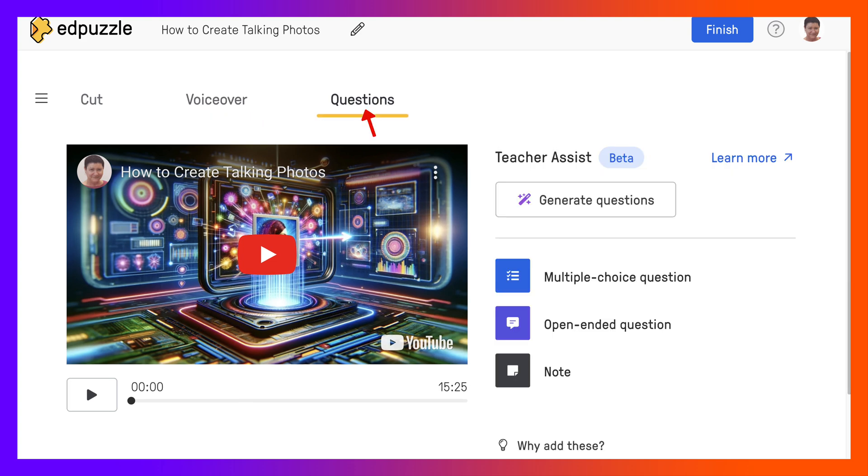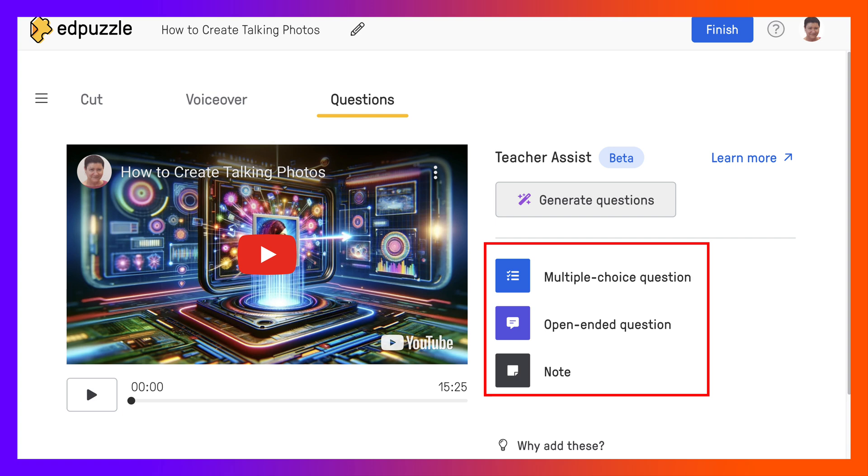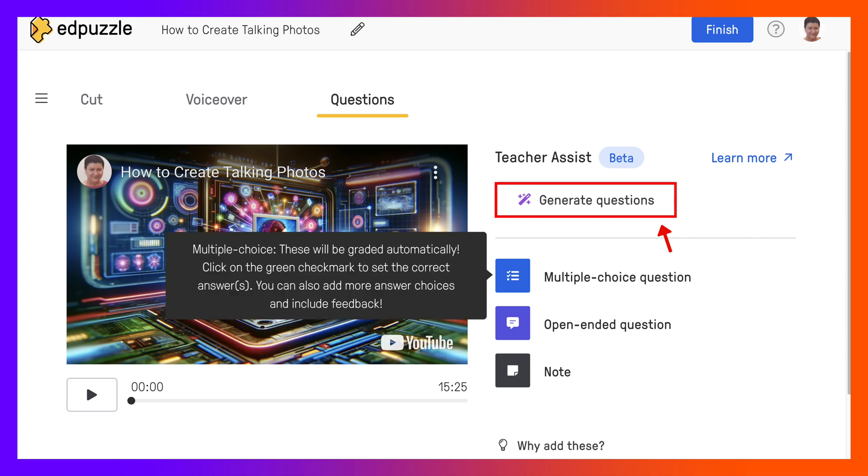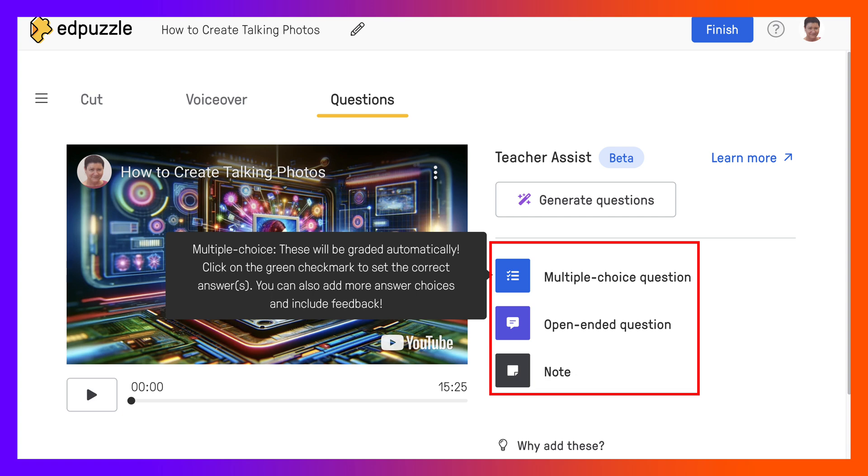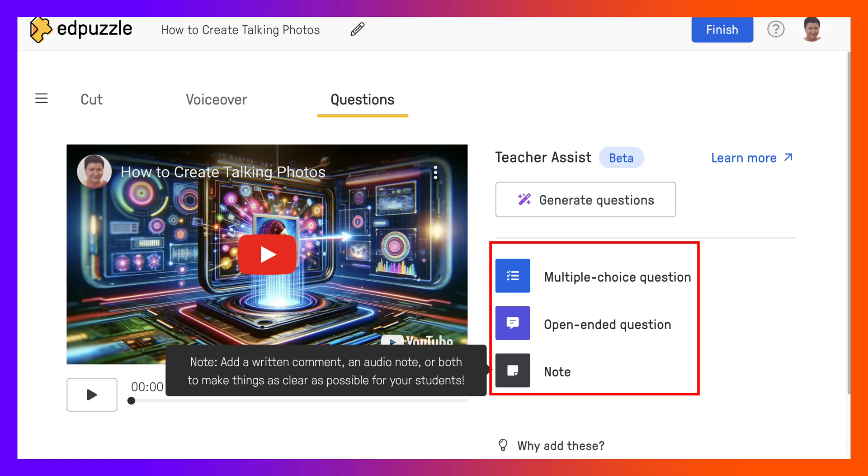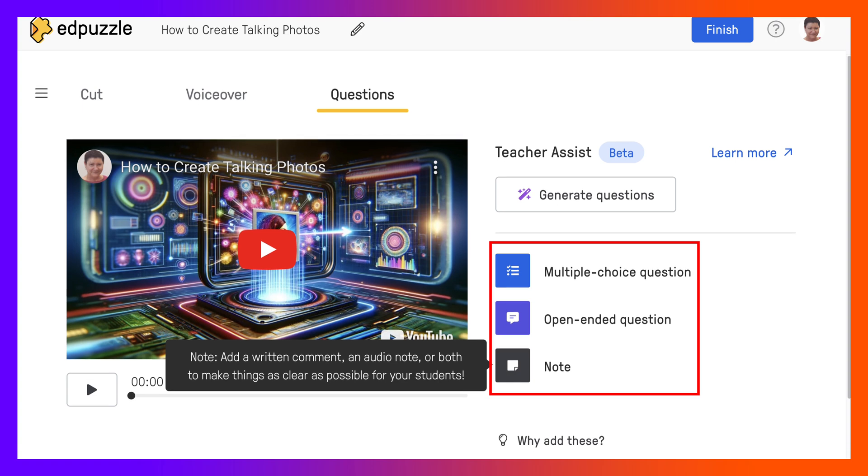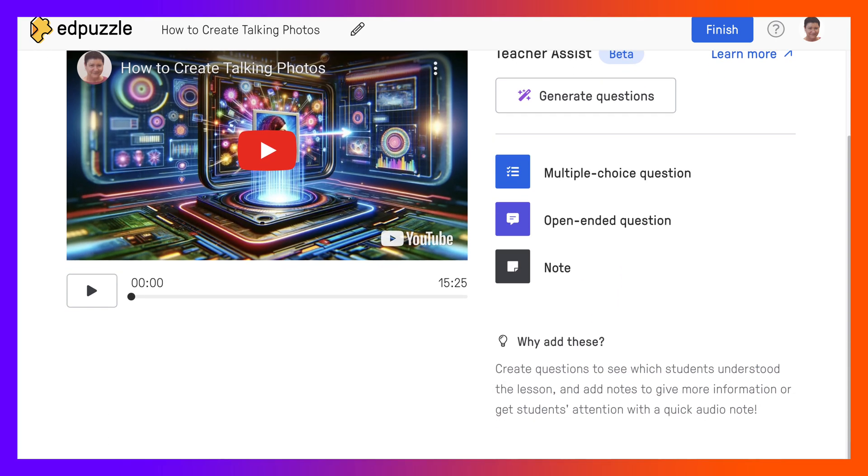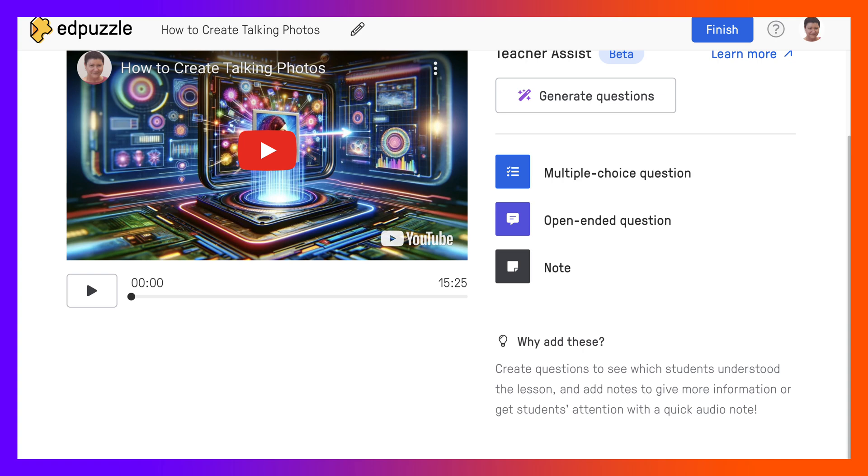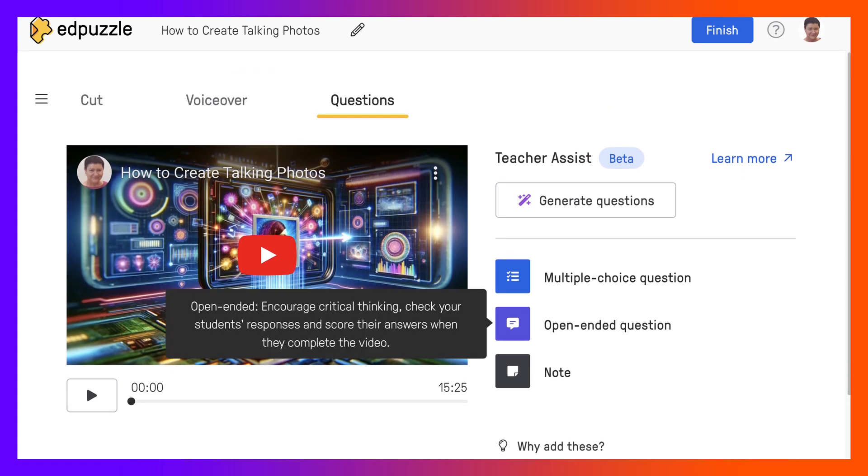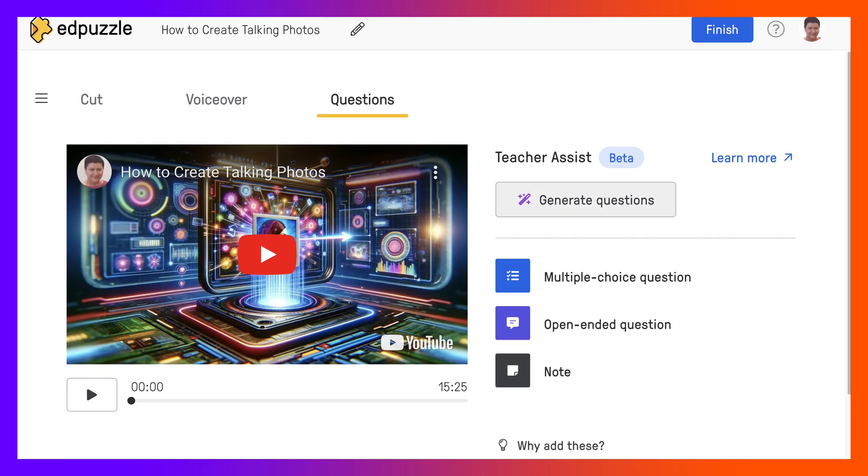You can go into questions and that's what we normally do because we want to make the videos interactive and engage our students. So notice here you generate questions. This is an AI, it's in beta, and then there are different kinds of questions. You can add multiple choice questions or open-ended questions or you can add a note, and I think this is wonderful to be able to communicate with students that way. And then there are a few tips to see what students understood.